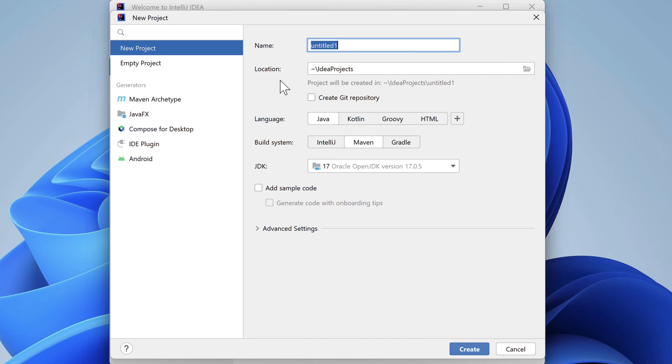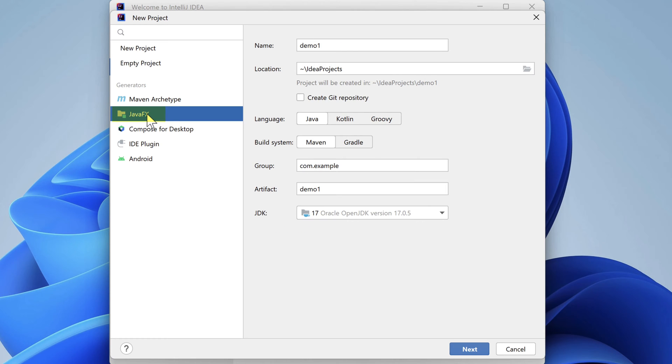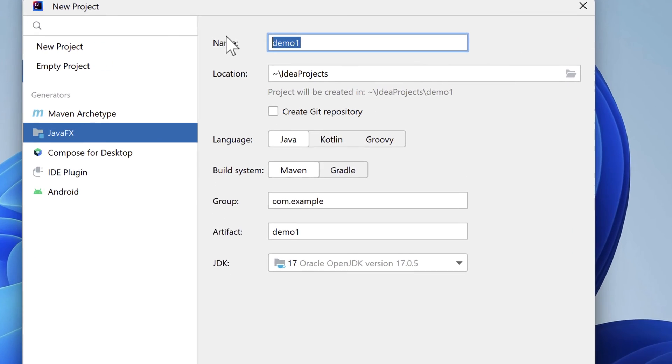In the New Project window, we'll select the features we want to use to create our application. IntelliJ provides a generator for creating JavaFX applications over on the left side of the screen. Let's select that first since it will change the options available to us.